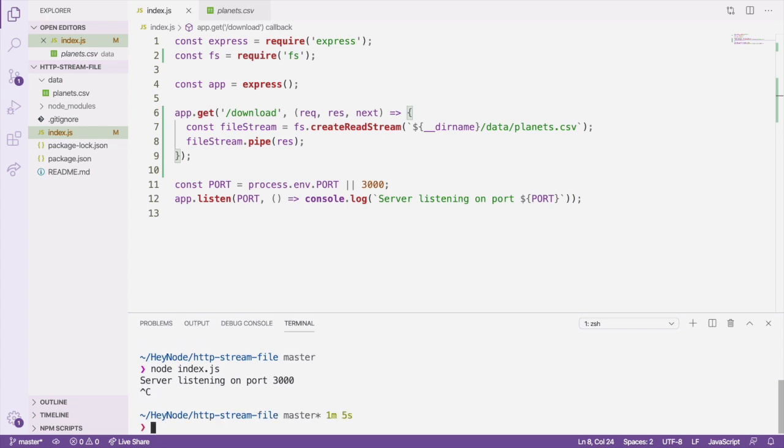This simple approach sends the file contents as a string directly to the browser. But we're not quite done yet. We aren't handling things that can go wrong, and our file wasn't actually downloaded. It was just displayed on the page.